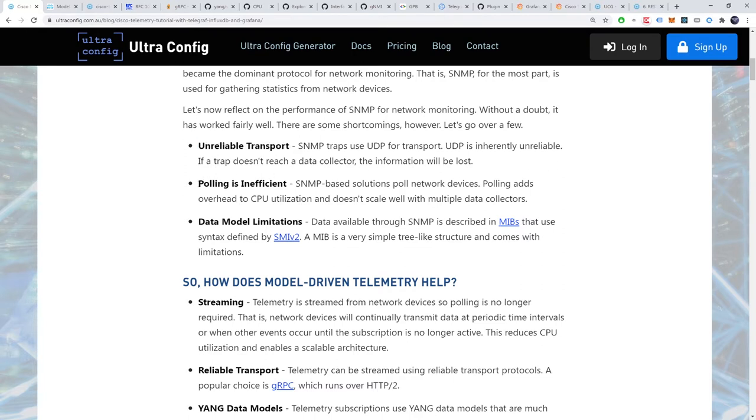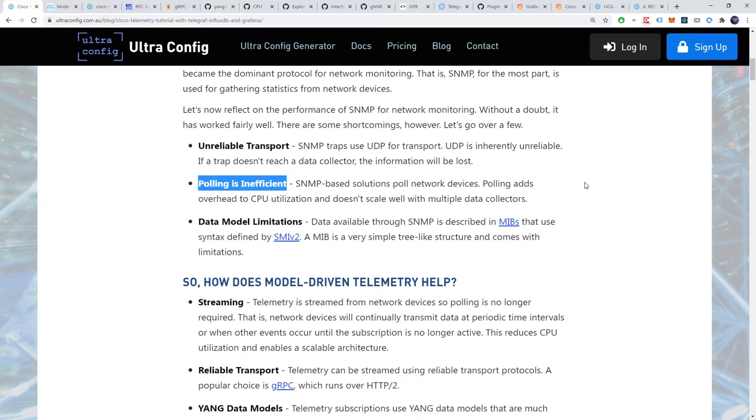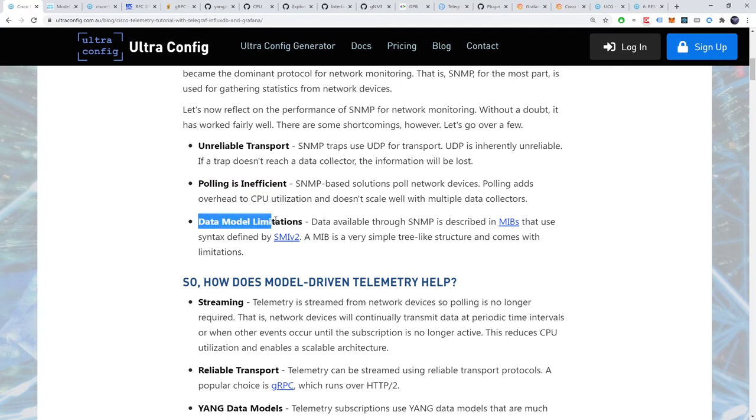Another problem with SNMP is that polling is inefficient. SNMP-based solutions poll network devices. Polling adds overhead to CPU utilization and doesn't scale well with multiple data collectors. And another major limitation comes from its data models. Data available through SNMP is described in MIBs that use the syntax defined by SMIv2. A MIB is a very simple tree-like structure and comes with limitations.